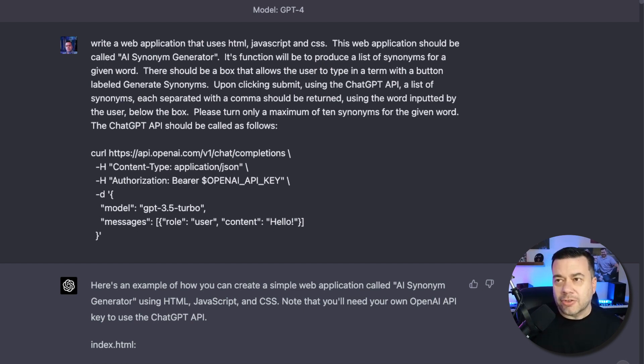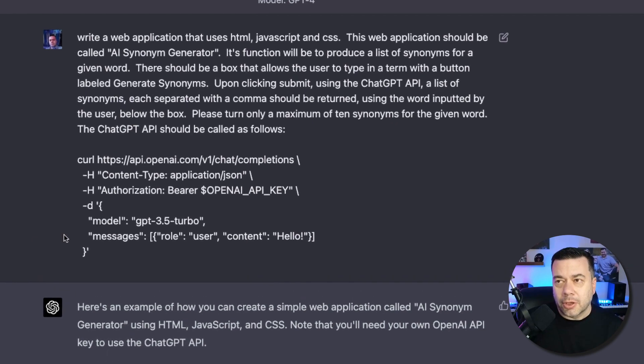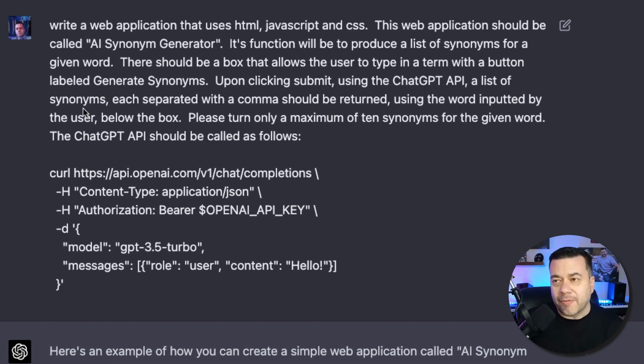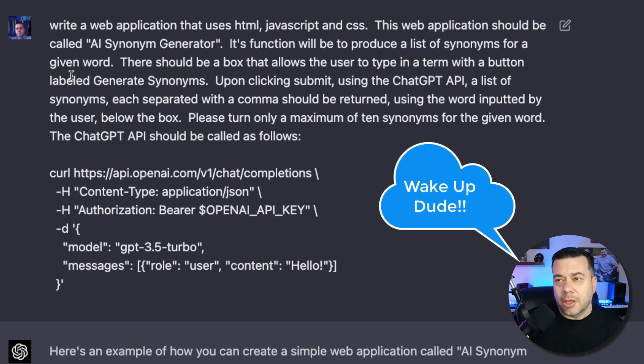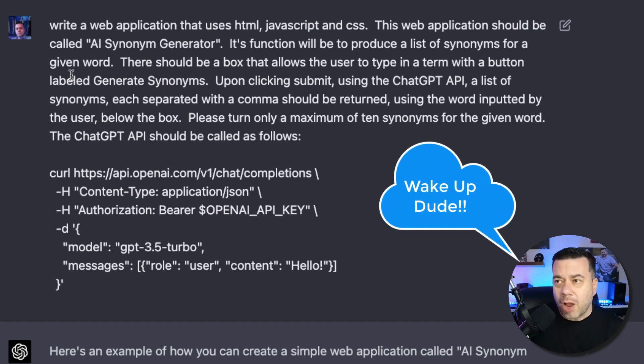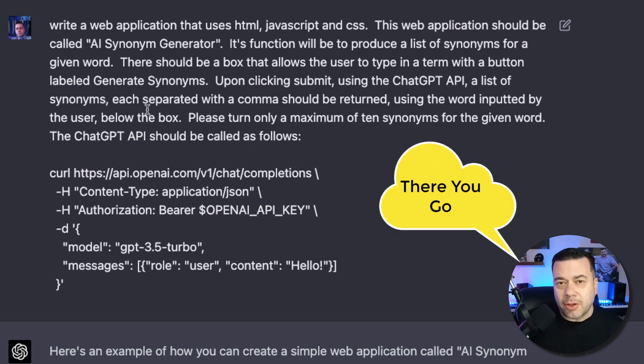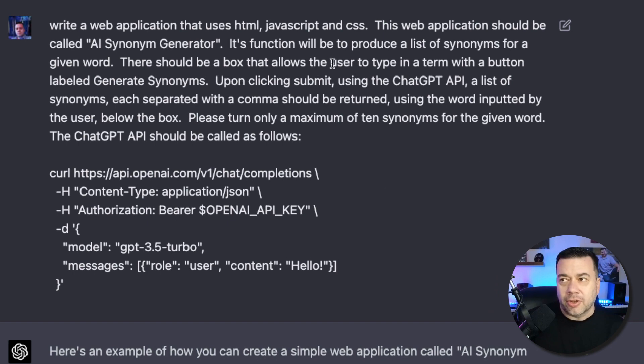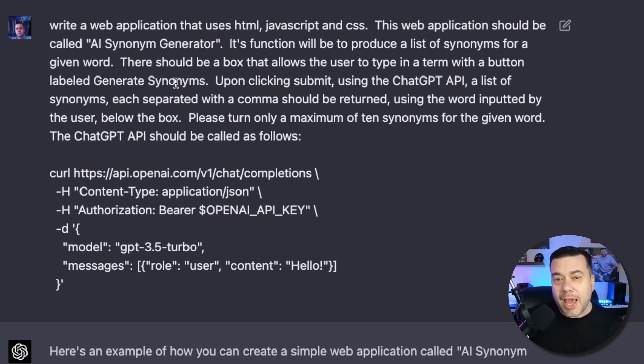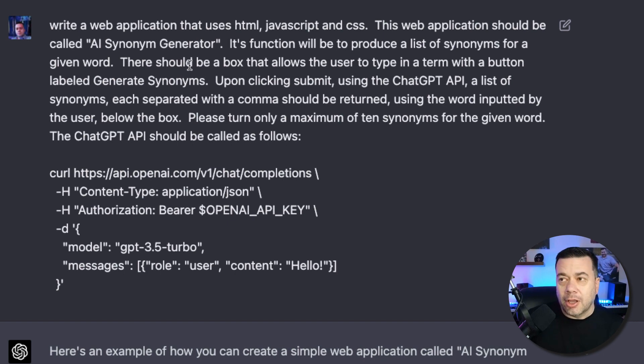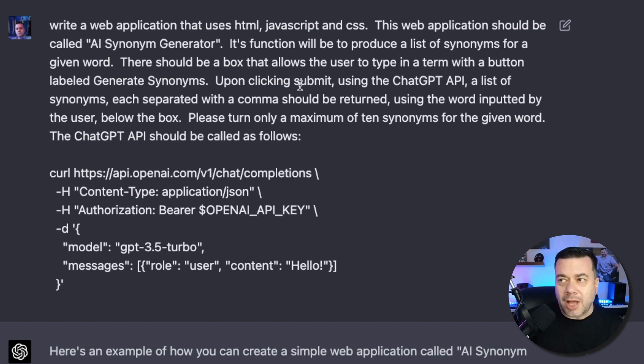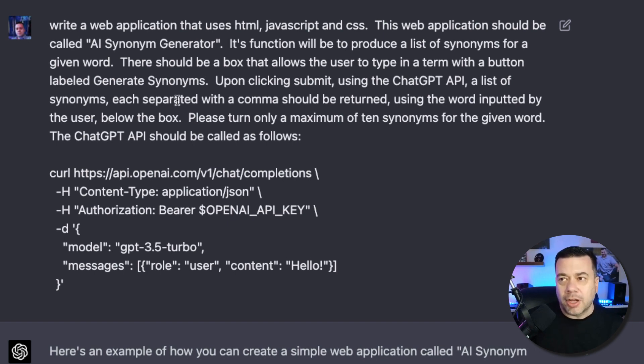It all starts with a really good prompt. So as you can see here, my first prompt was asking ChatGPT to write a web application that uses HTML, JavaScript, and CSS. This web application should be called an AI Synonym Generator. Its function will be to produce a list of synonyms for a given word. There should be a box that allows the user to type in a term with a button labeled Generate Synonyms.